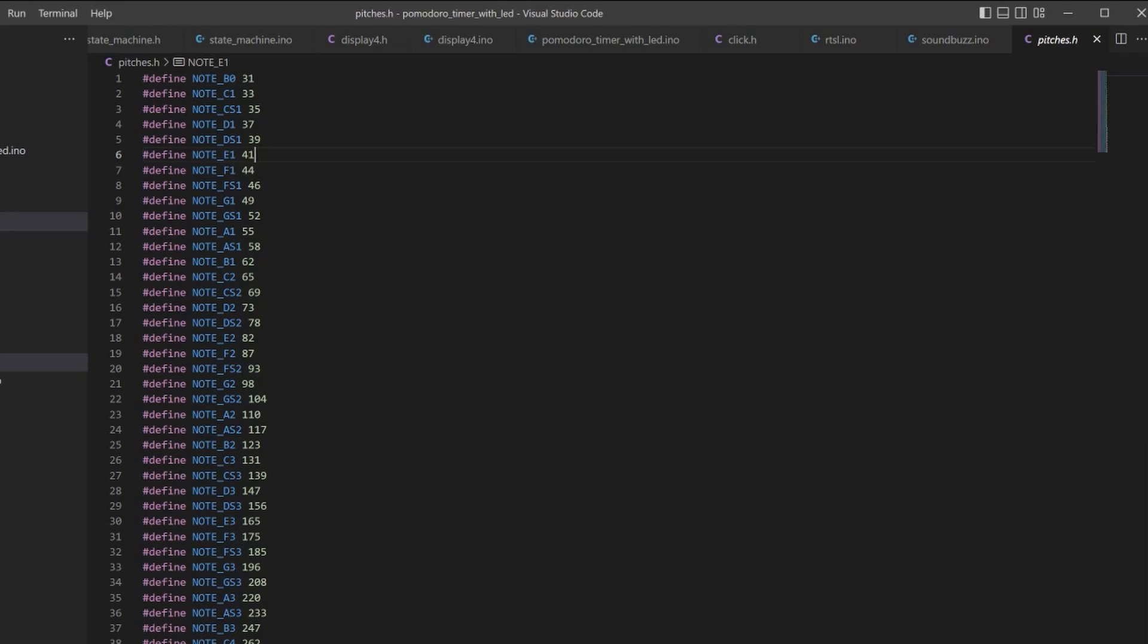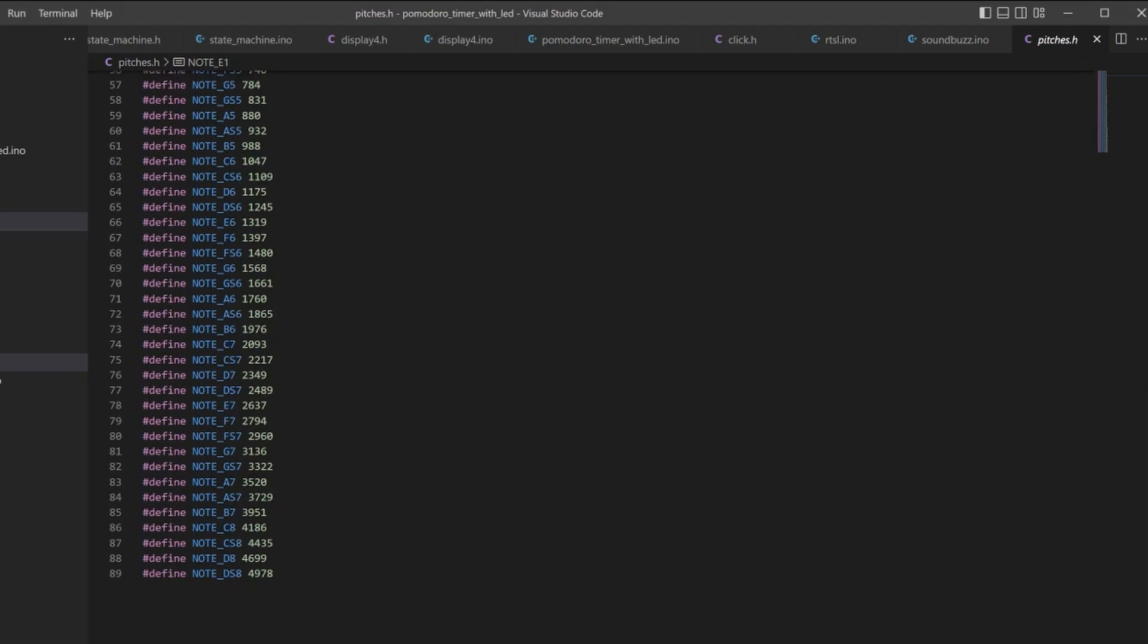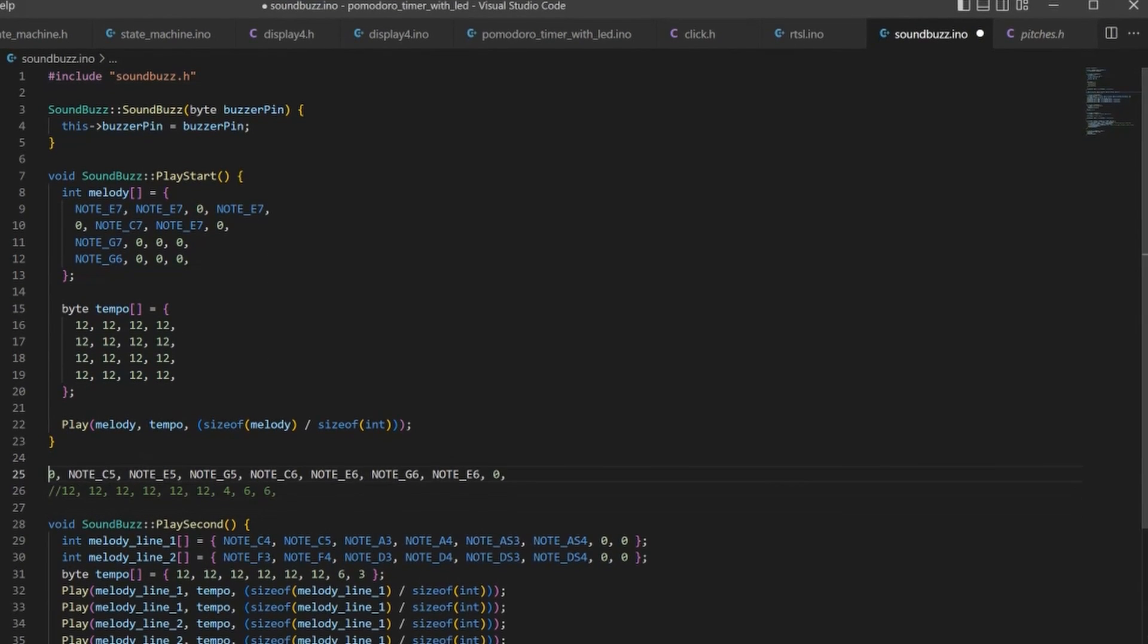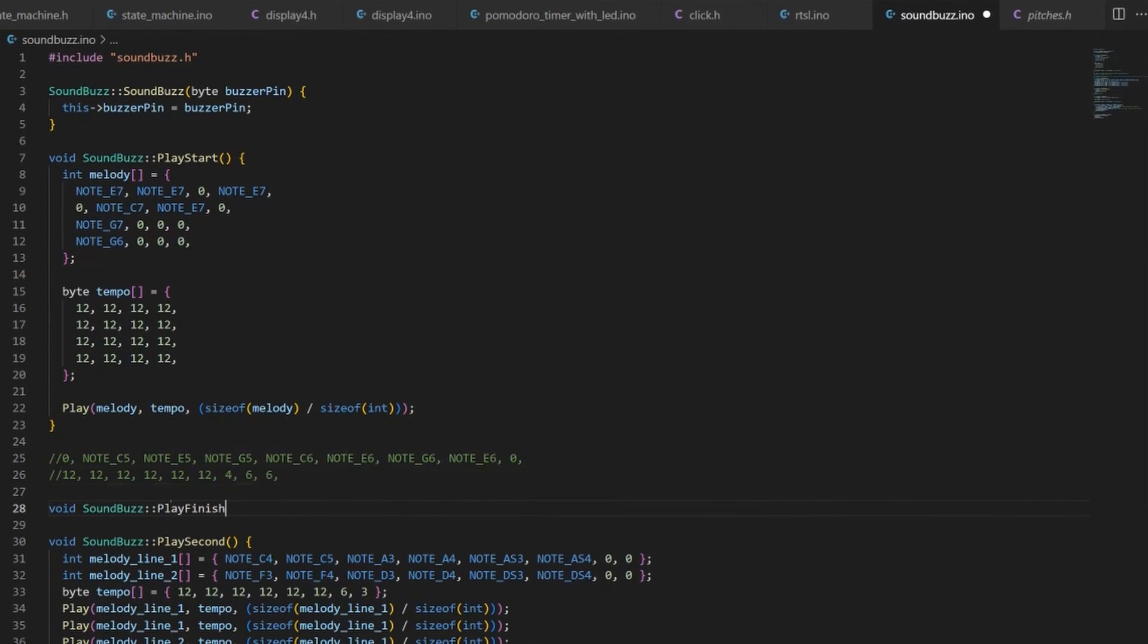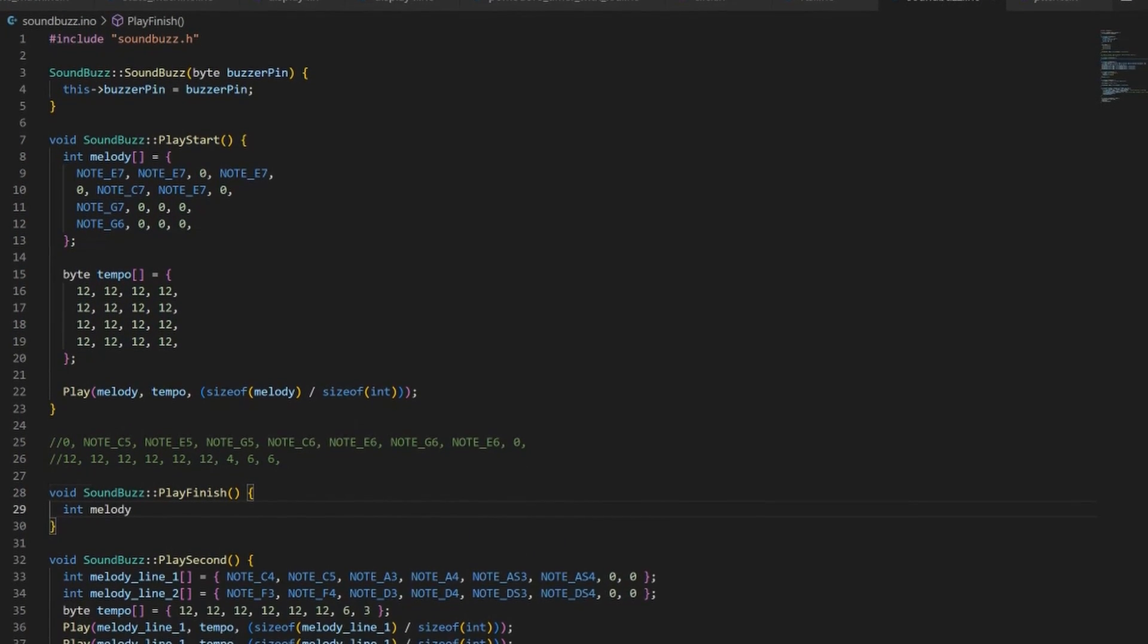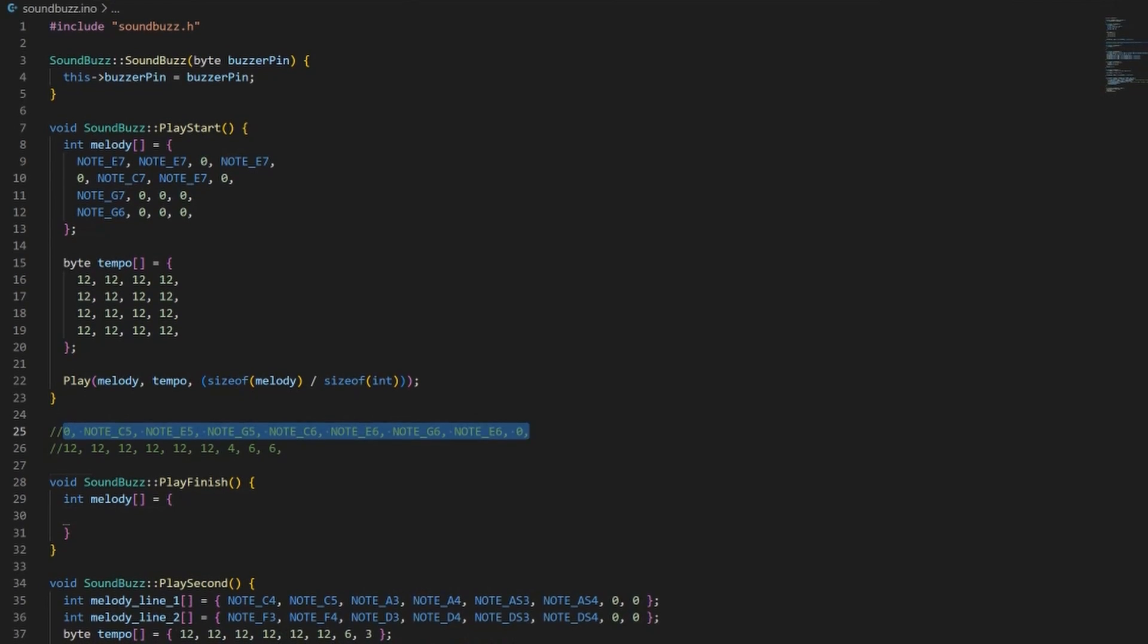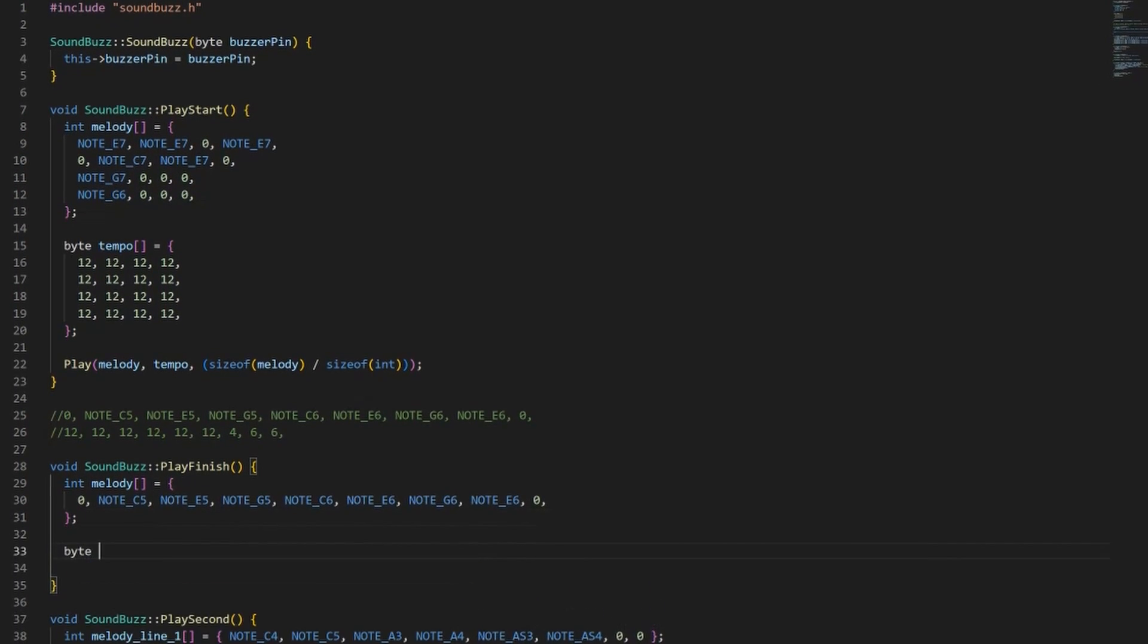Let's program our buzzer to make some sounds. We will create a method that will play different frequencies with given delays between them. Creating a frequency to note mapping will simplify the process. So now we just need to define notes and their length.